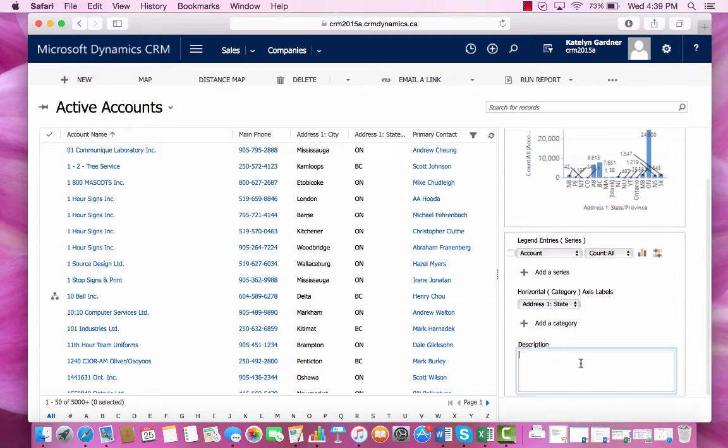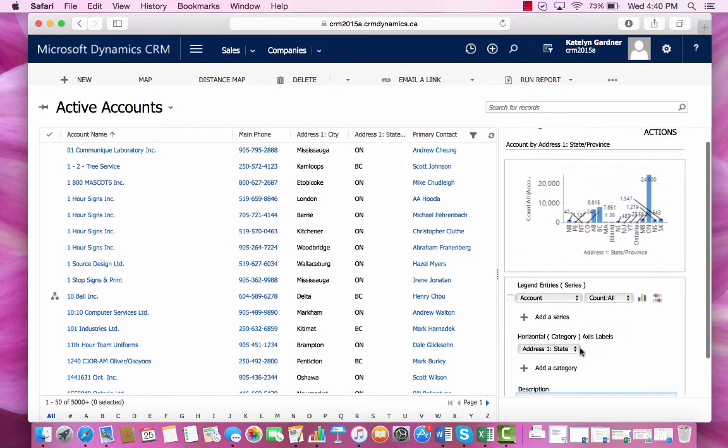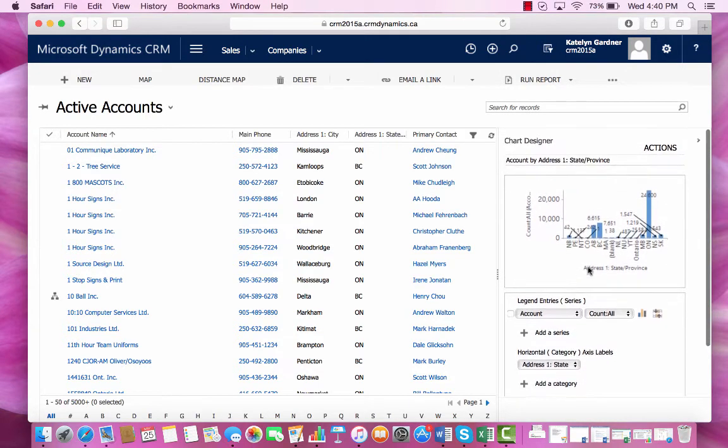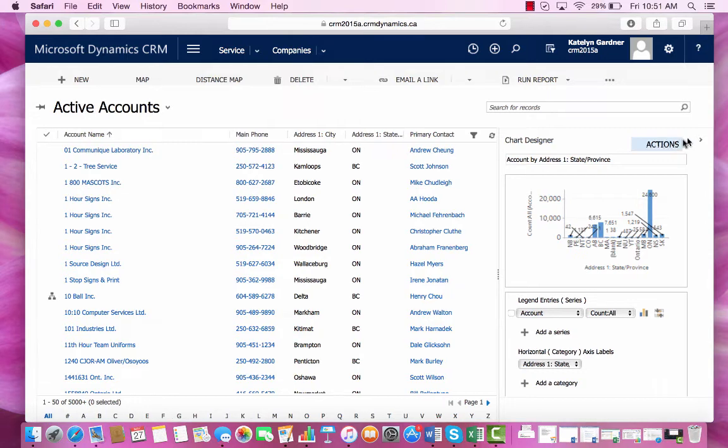We can also add a description for the chart to give more detail to the reader. But I'll do this blank for now. And that is how you create a chart.